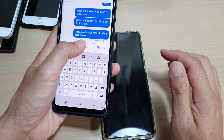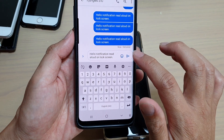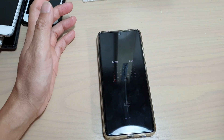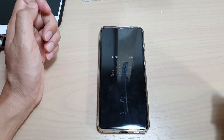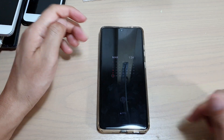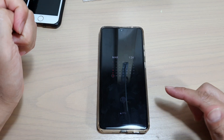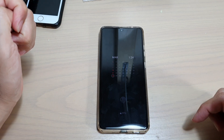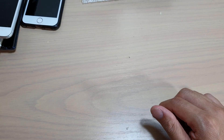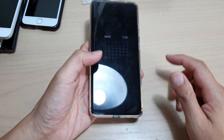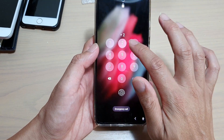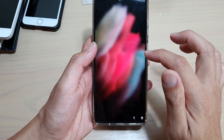Once the routine is turned on, we can test it. I'm going to lock my phone and send myself a text, then wait for the phone to receive new notifications.